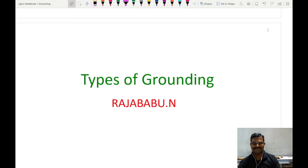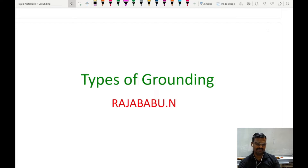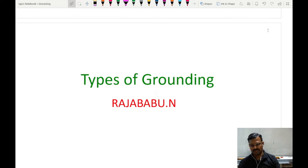Hello friends, today I am going to discuss about types of grounding. In our previous video, I discussed already about system grounding and equipment grounding. In this particular topic, I am going to talk about different methods of connecting the system grounding.